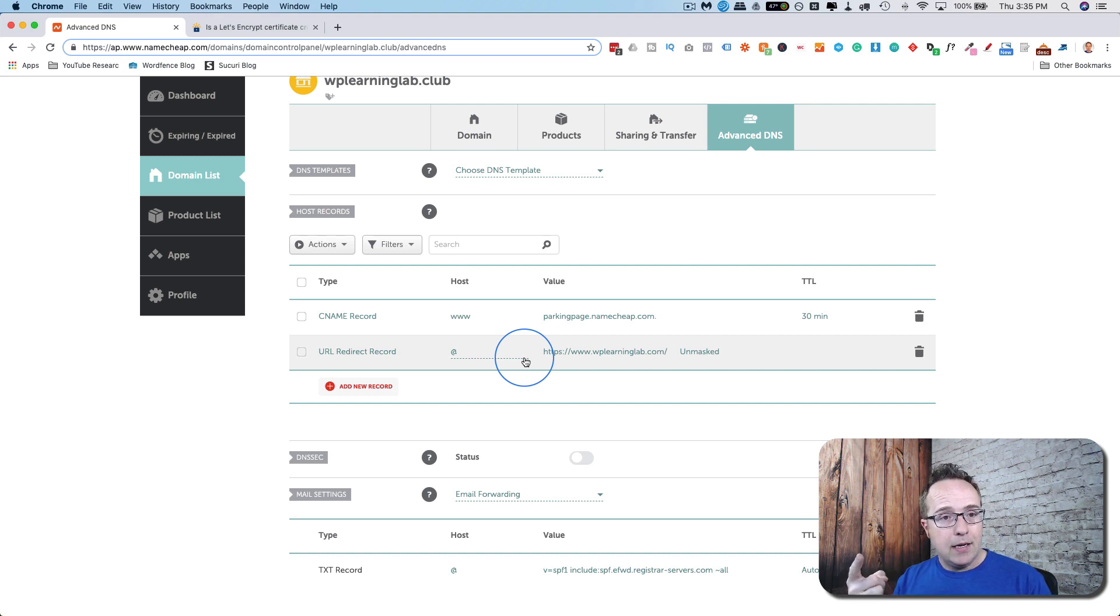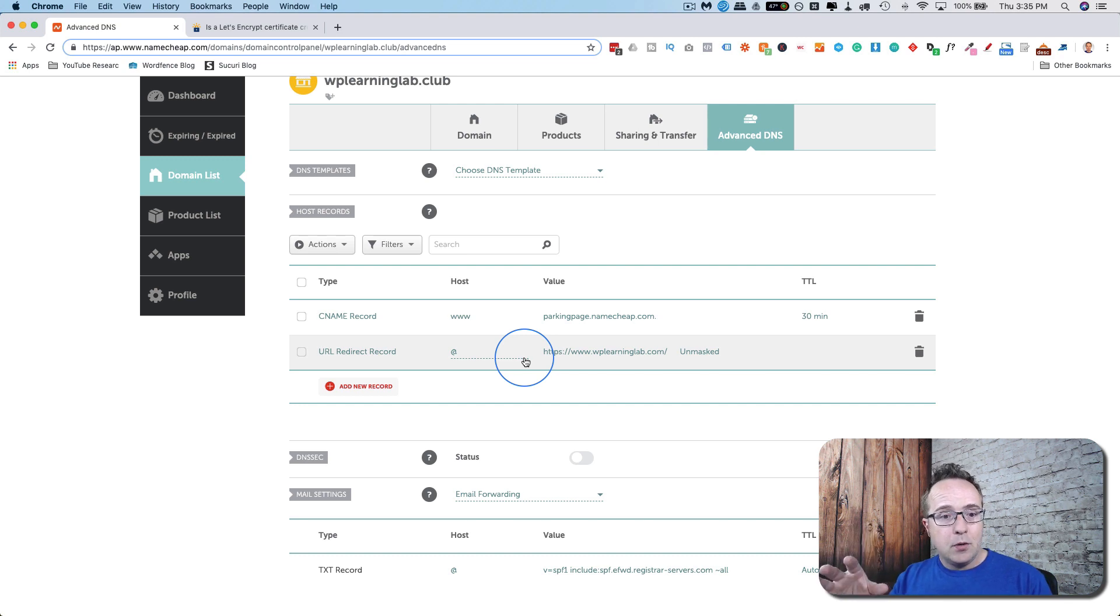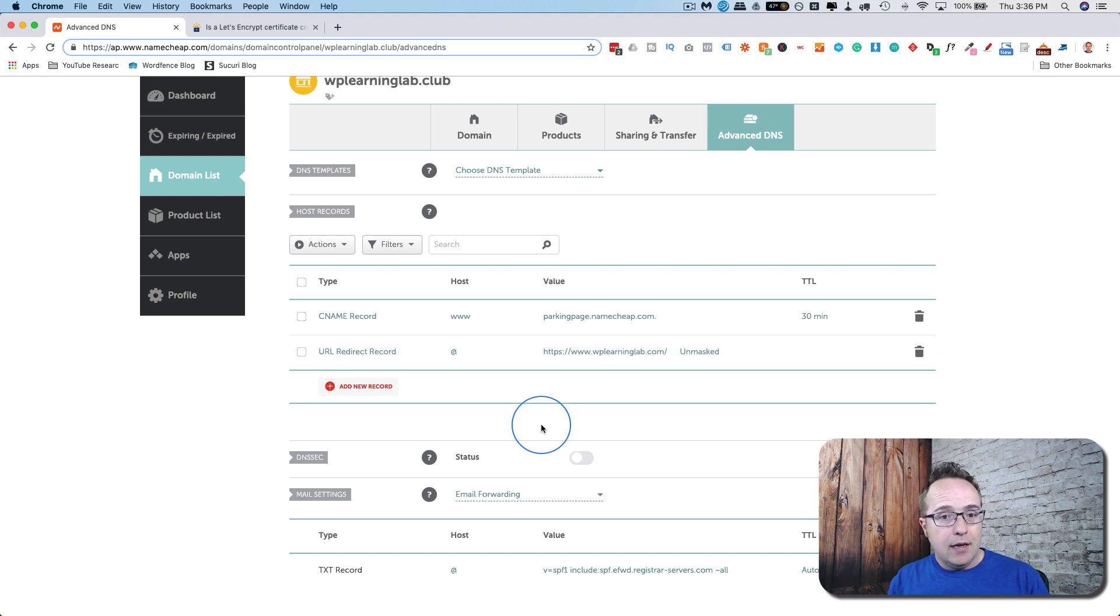If you buy a domain here and you want to host with SiteGround, for example, you would add the SiteGround nameservers into here. And if you're hosting with someone like WP Engine, instead of adding nameservers here, you'd add an A record. The nameservers would stay with the domain registrar.